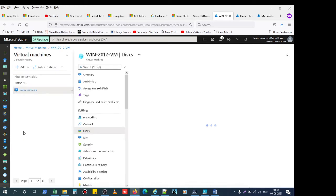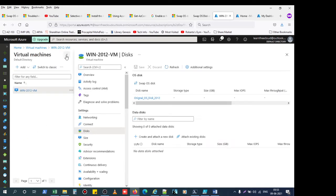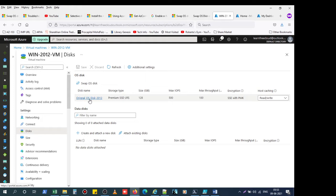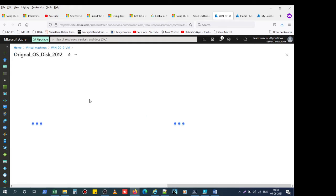Go to disk. Here is a 128GB — by default 127GB — OS disk. Just click on the OS disk.